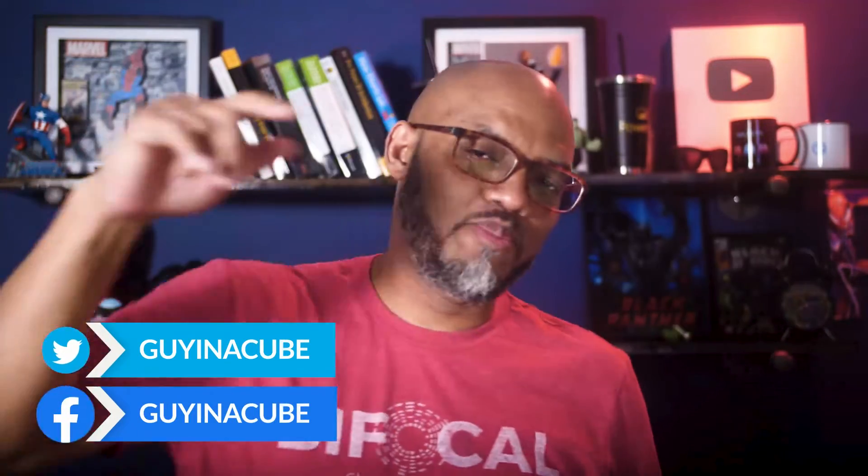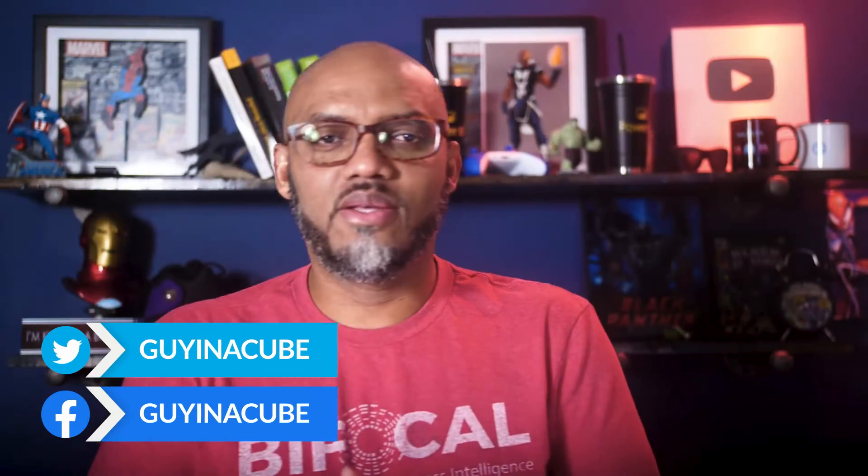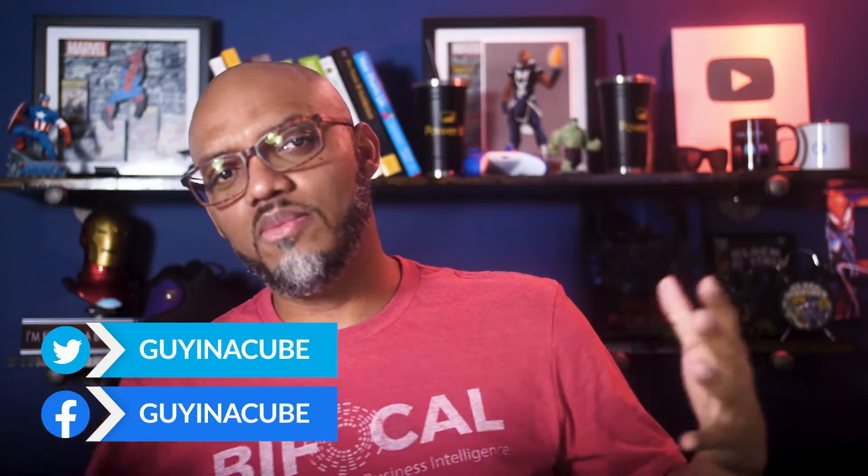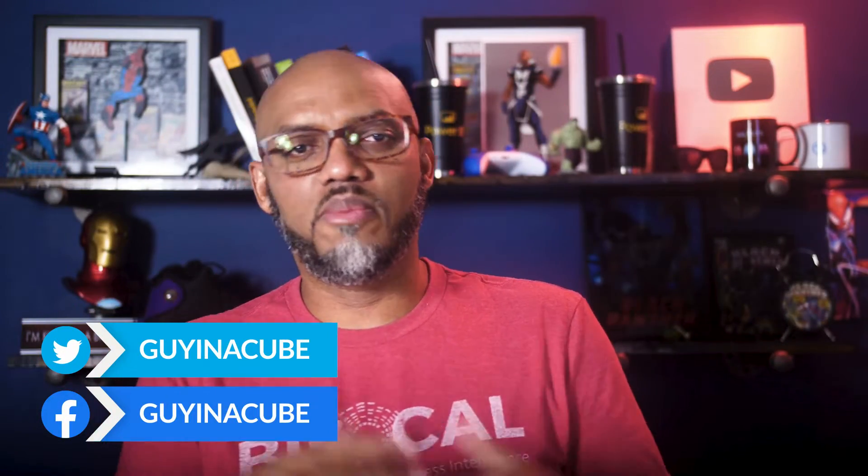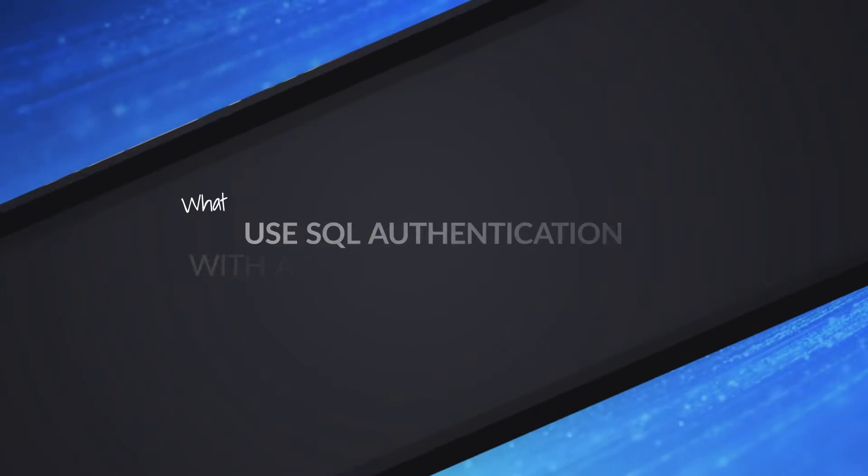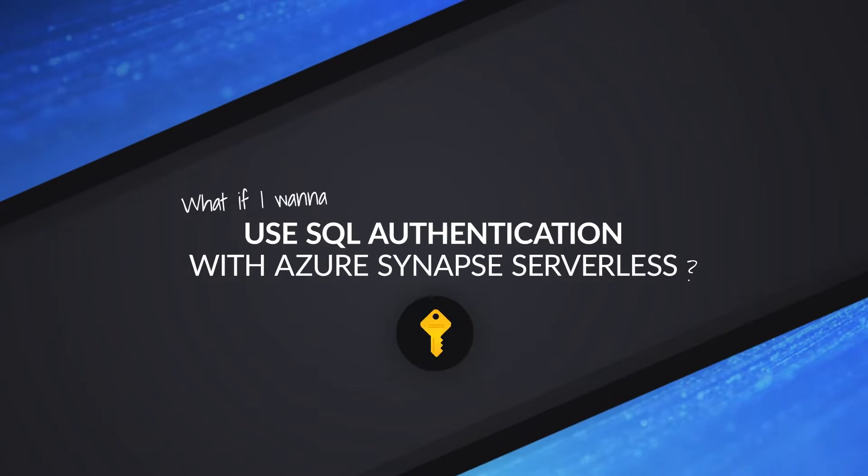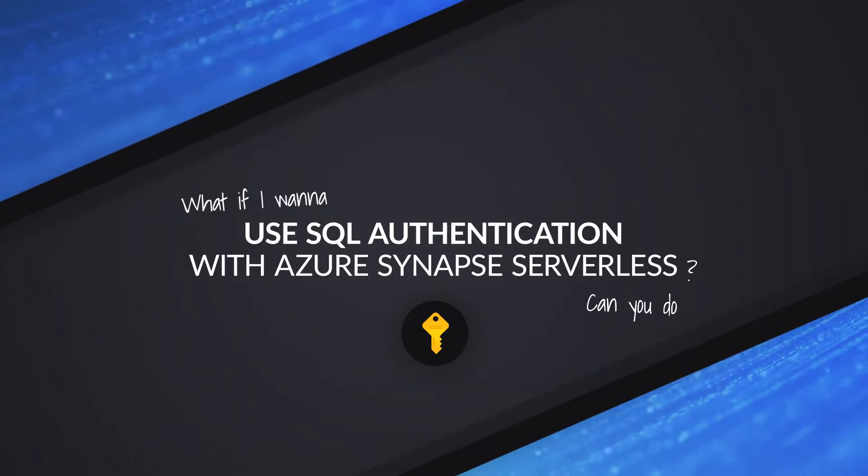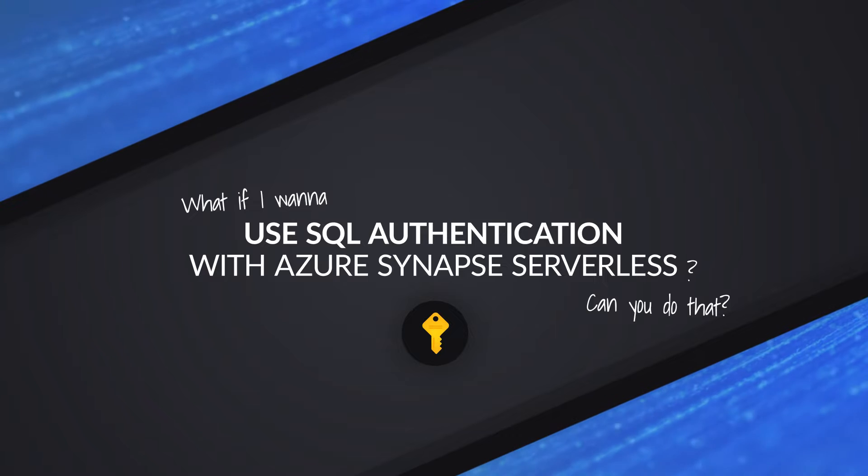Yo! What's up? This is Patrick from Guy in the Cube. Someone asked me recently, Patrick, you're talking so much about serverless. What if I want to use SQL authentication to connect to my serverless? Can you do that? I was like, I think so, but let me go do some tinkering. Stay tuned to find out how I solve this problem.